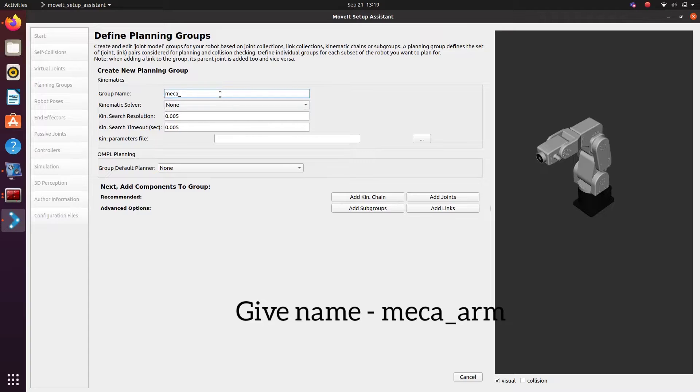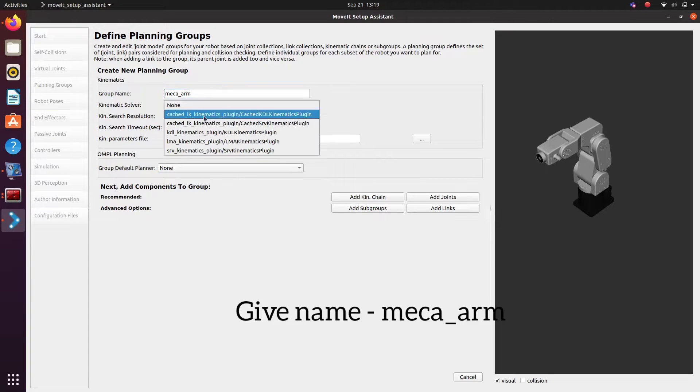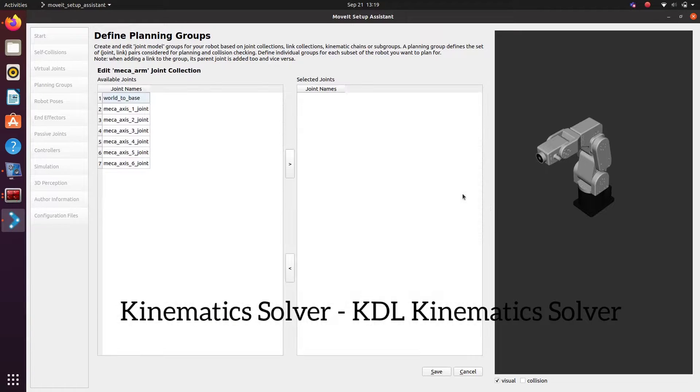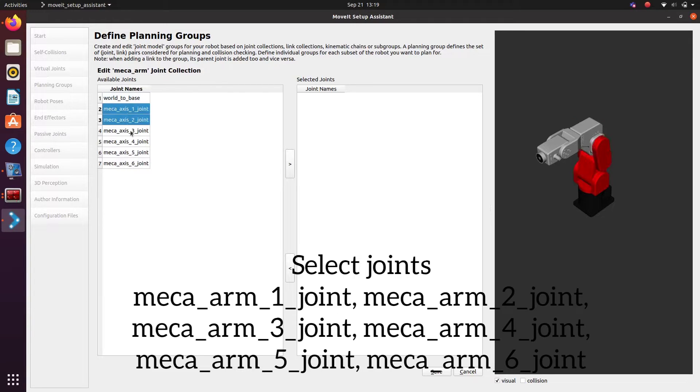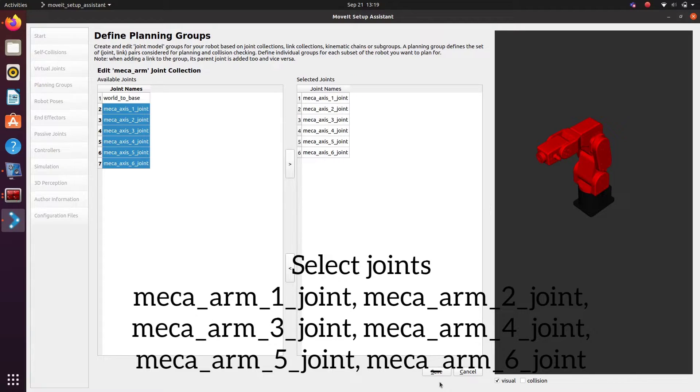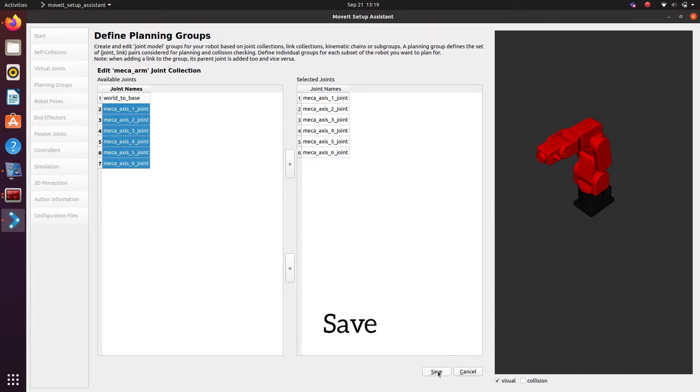We are giving mecca underscore arm and then kinematics solver as KDL kinematics and select the joints from 1 to 6. Six joints. Six revolute joints.